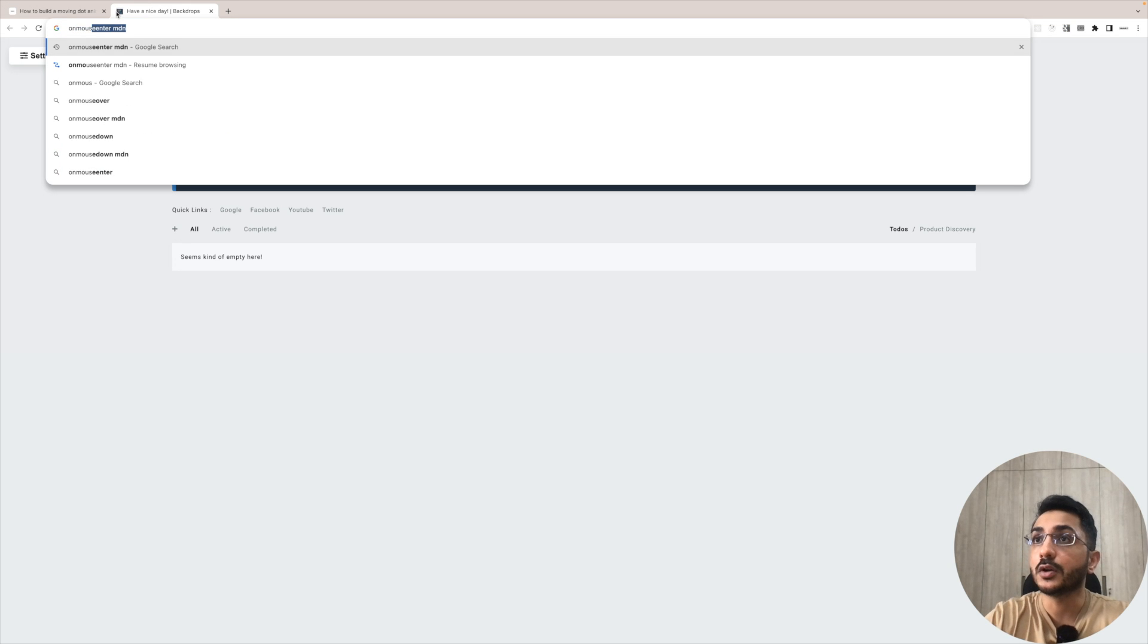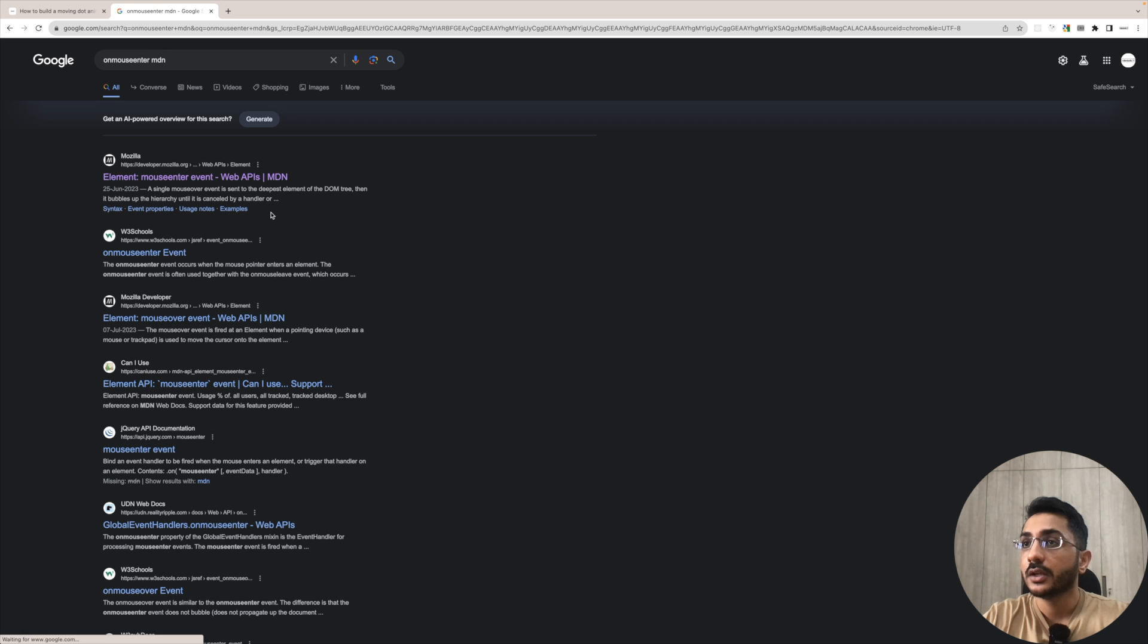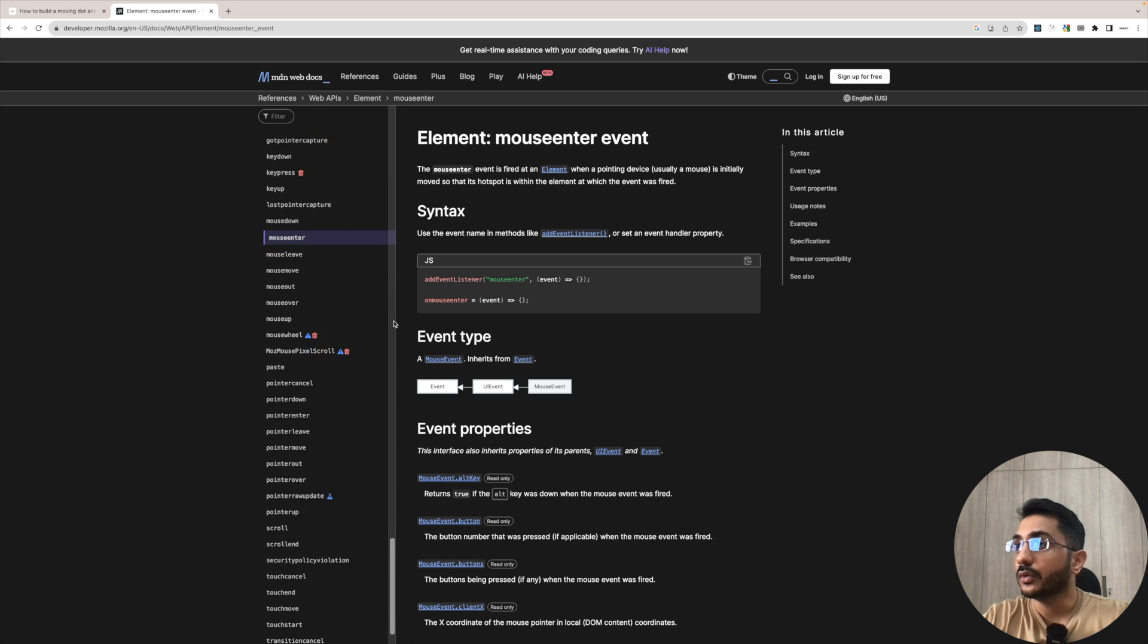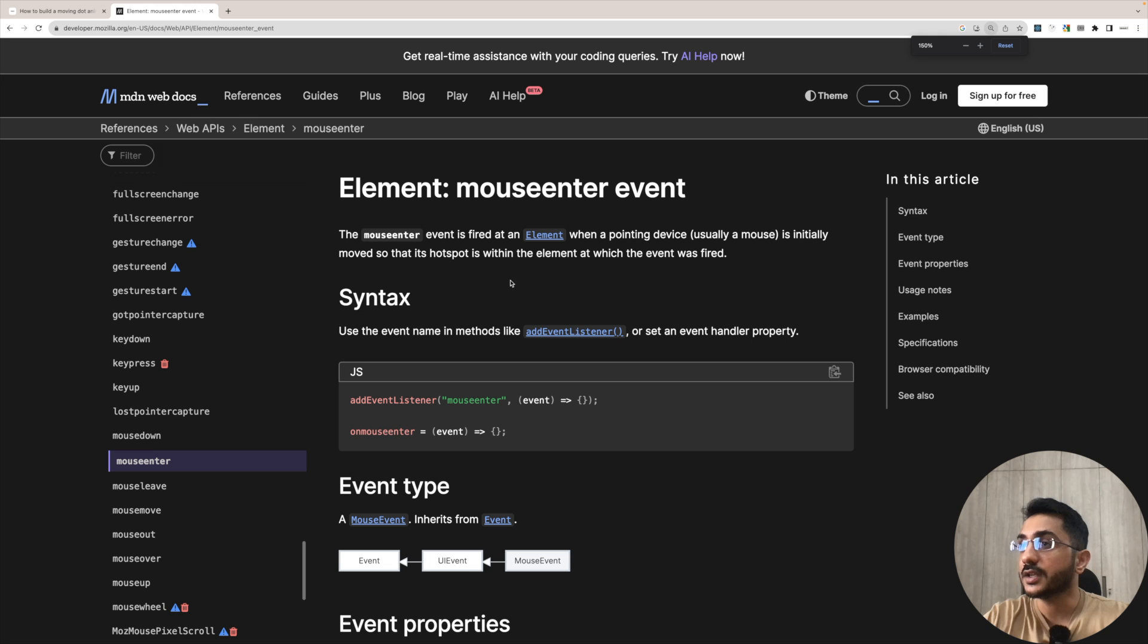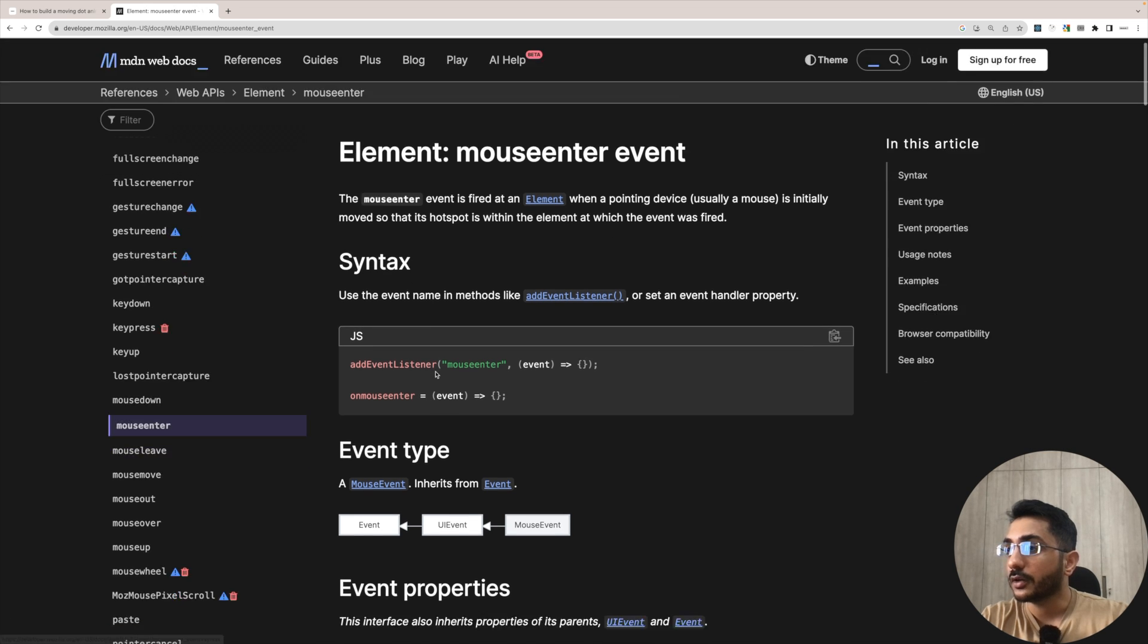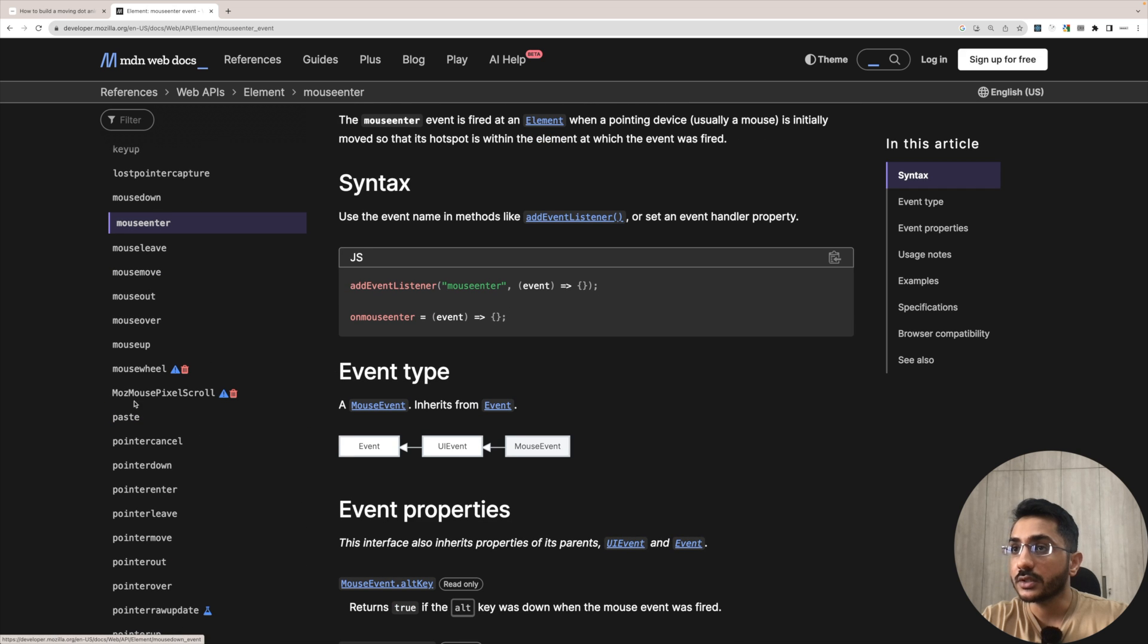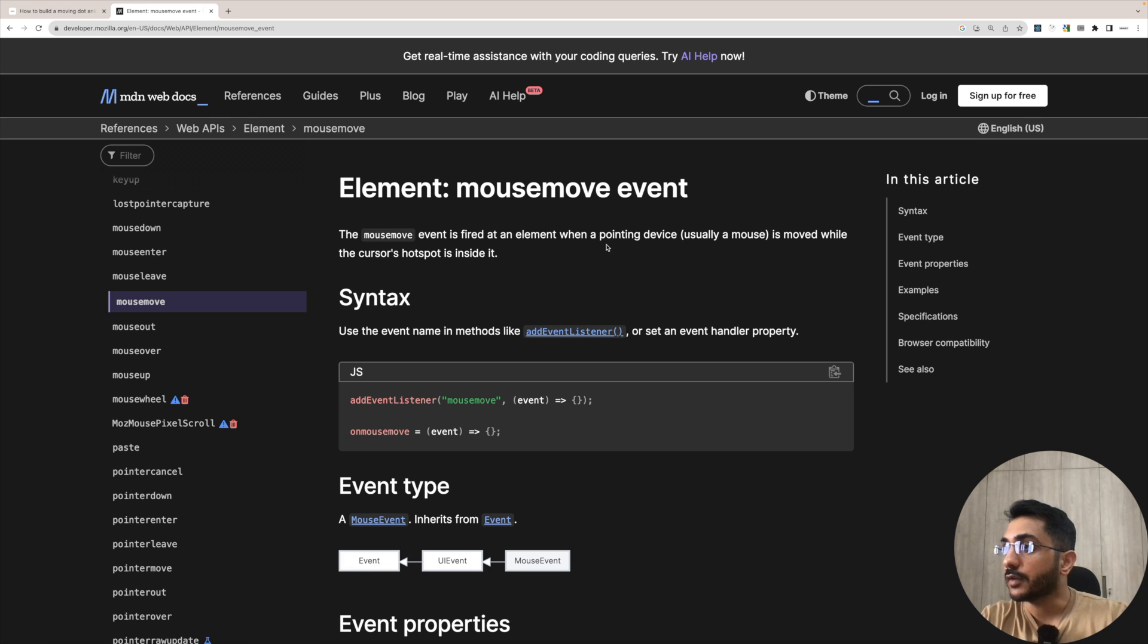Let's check that out on mouse enter. Let's search this first MDN. So let me just zoom in. What it says is the event is fired at an element when pointing device is initially moved so that it's hot spot is within the event. Okay. But I don't think that's required. In this case, what we have on mouse move.